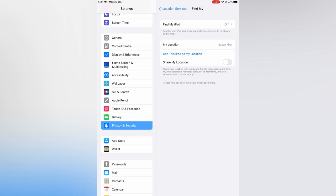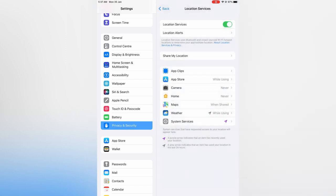Also, if you would like to turn off all location services, you can simply go back and toggle off Location Services at the top just to ensure that your location is completely private.